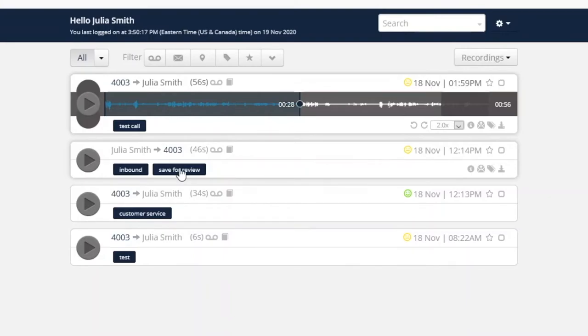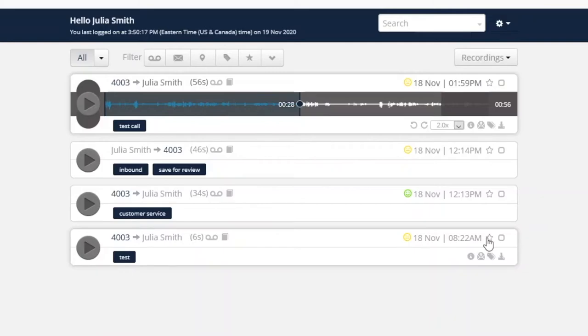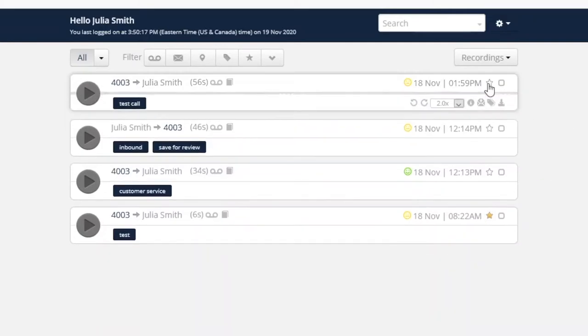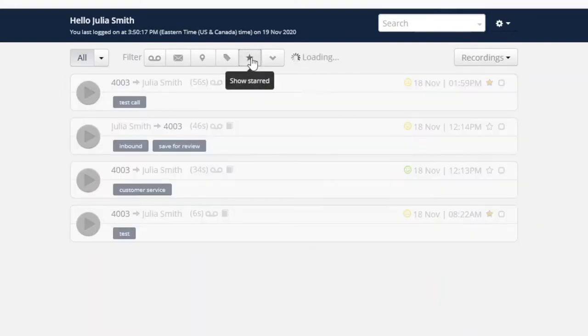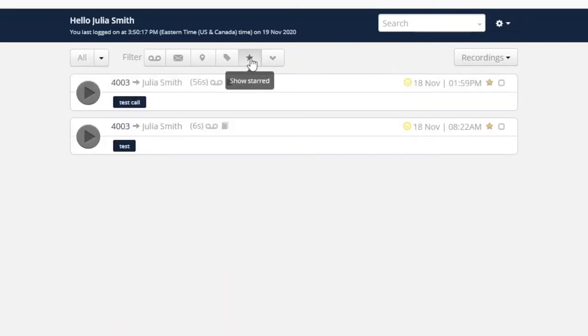Another option for easily finding a recording at a later date is starring it. The star icon marks a recording as important so the user can later click the appropriate filter to show only starred recordings. Tags and the ability to mark a recording as starred are both helpful to quickly locate them later.